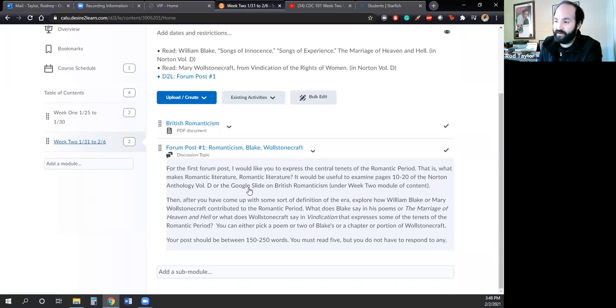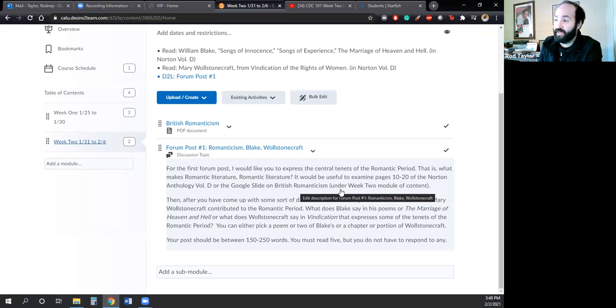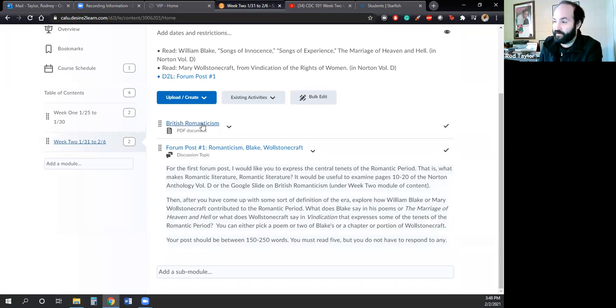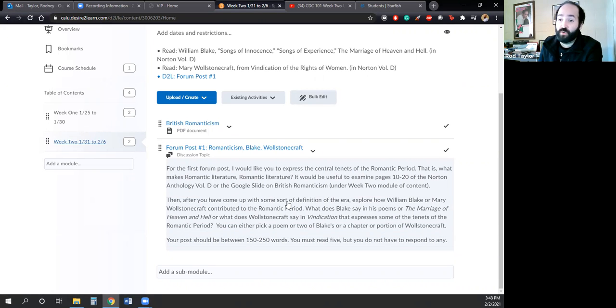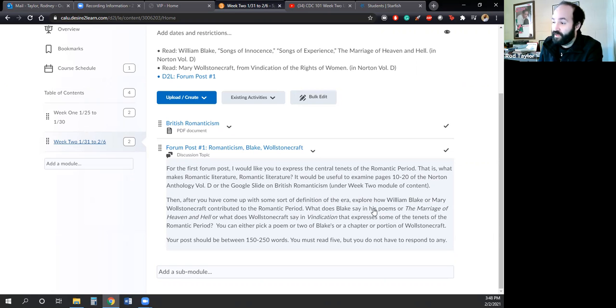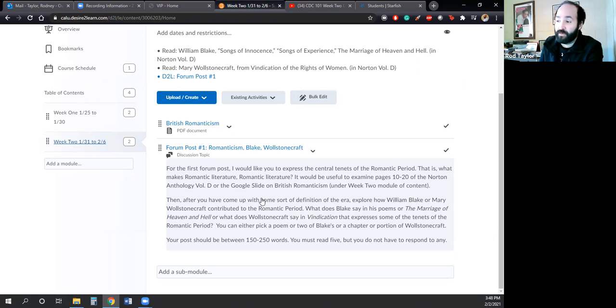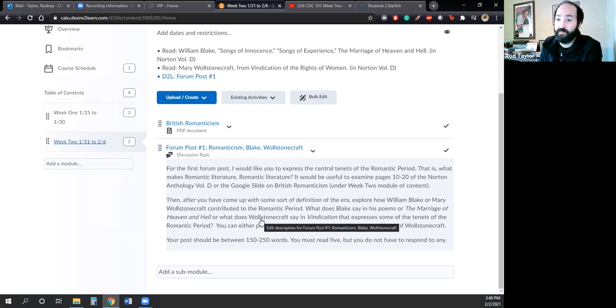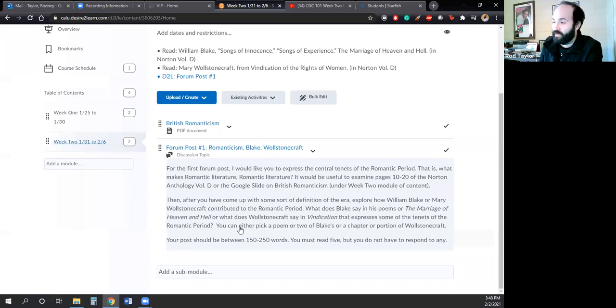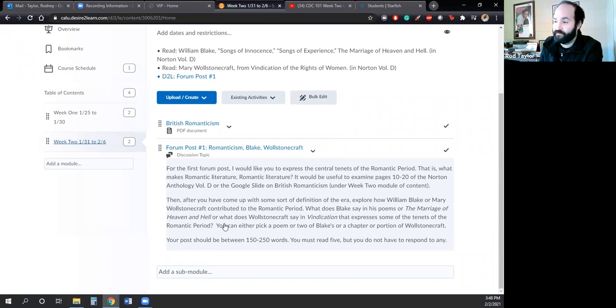And then I also added a Google slide on British Romanticism, and you can find that right here. And then after you have come up with some sort of definition of the era, explore how either William Blake or Mary Wollstonecraft contributed to the Romantic period. What do they say in their works that express some of the tenets of the time period? You can either pick a poem or two of Blake's, or a chapter or a portion of Wollstonecraft.